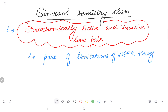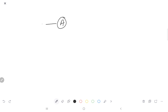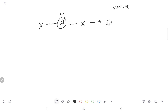We know that VSEPR theory is invalid in some cases. So we know where the concept of active or inactive lone pairs is. Suppose I have a central atom with surrounding atoms. If that central atom has a lone pair present, then according to VSEPR theory, the geometry will be distorted.